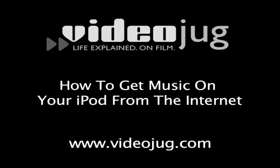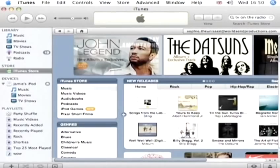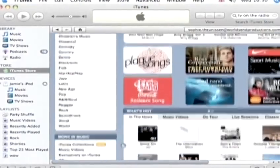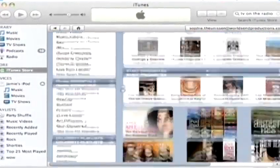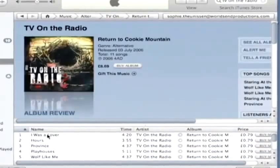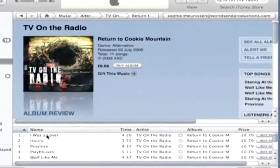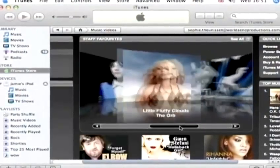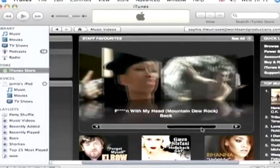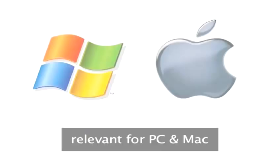How to get music on your iPod from the Internet. Hello and welcome to Videojug. We're going to show you how to get music onto your iPod from an online store such as the iTunes Music Store. You can buy single tracks or whole albums. Think of it as like a huge record store with no queue at the checkout. This information is relevant for both PC and Mac computers.